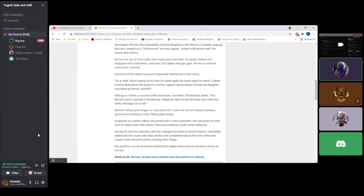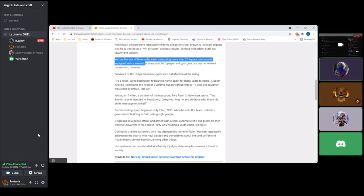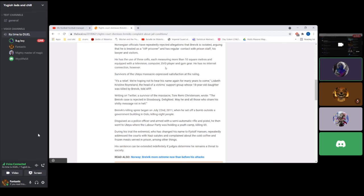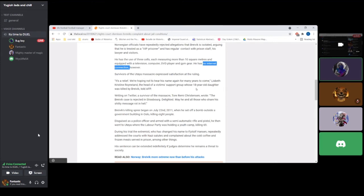He's got the use of three cells with a television, computer, DVD player, and gym gear. He has no internet connection, so he complained about no internet connection. He said that was against his human rights, and he said that looking out the window he had a really bad view.